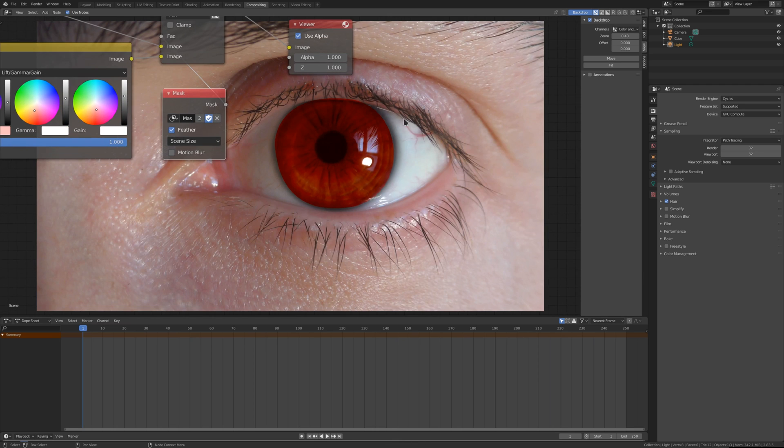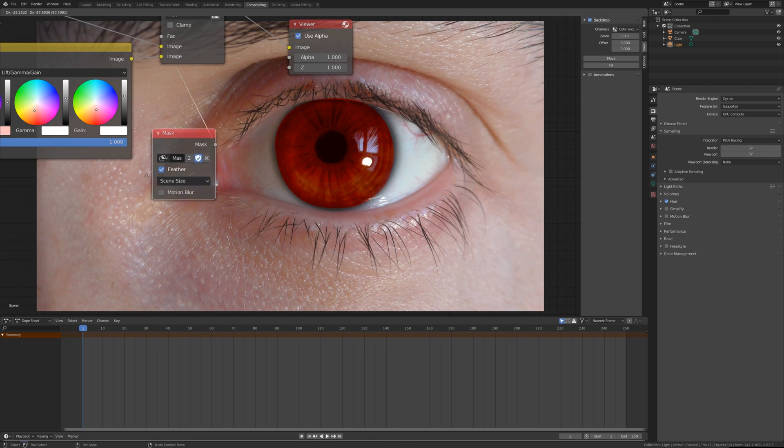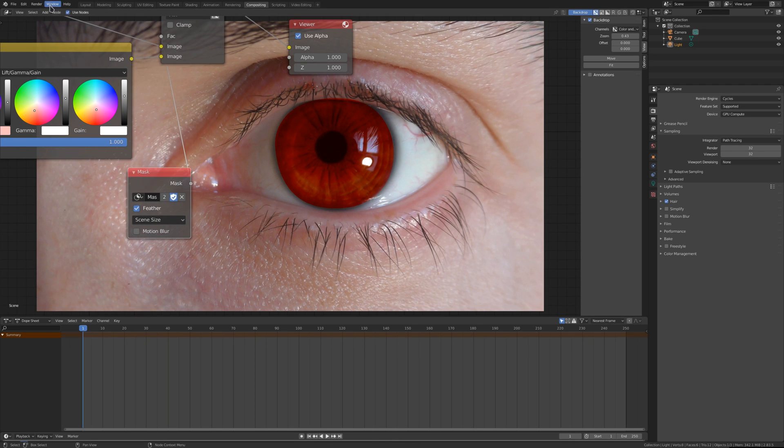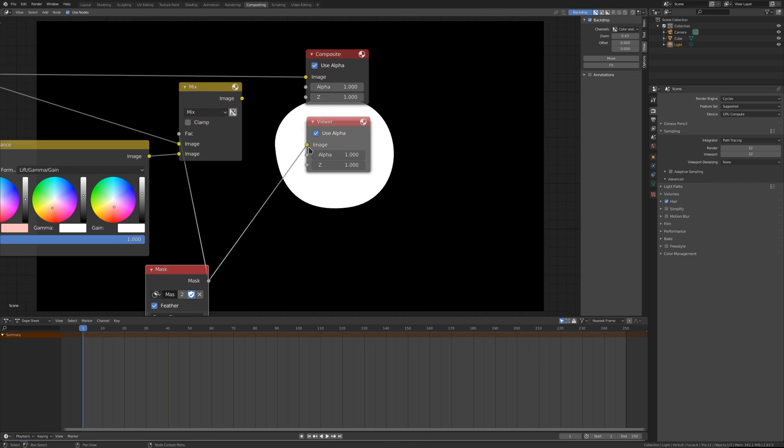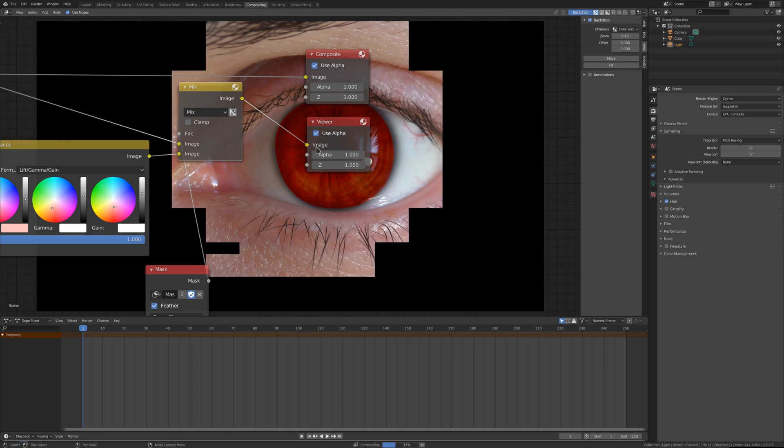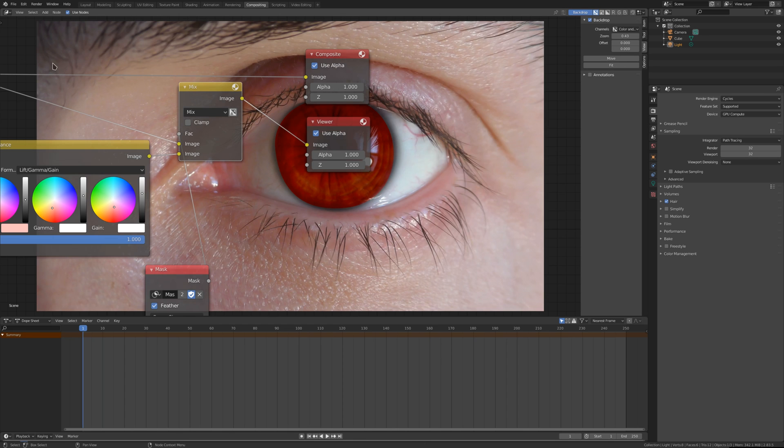Now you can see that this is quite a sharp edge, so let's blur the mask. By the way, the mask, if you just take a look at it, it's just black and white. White means visible, black invisible, like alpha channel.